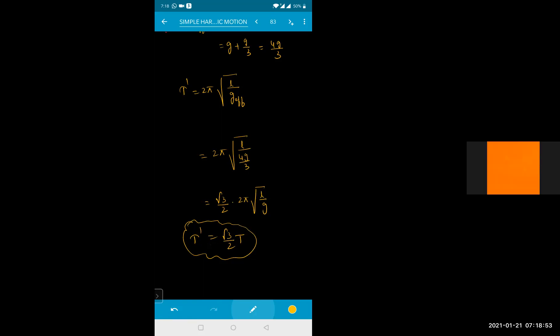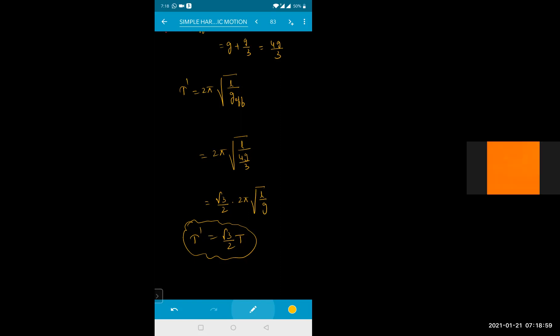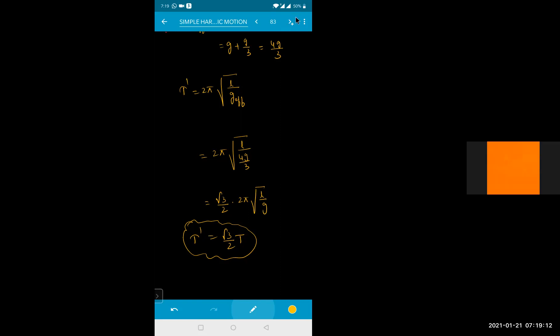We are actually now doing the gravitational field — gravitation due to a certain height. Take the next idea.